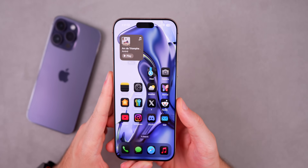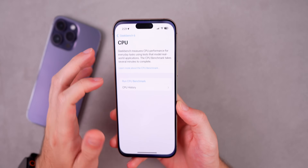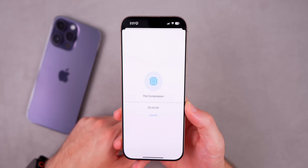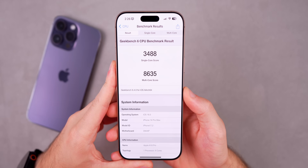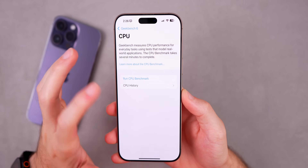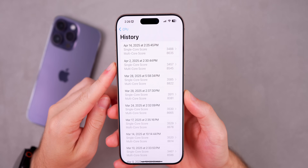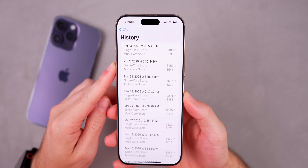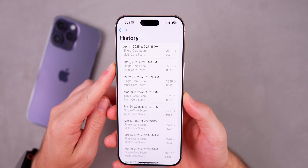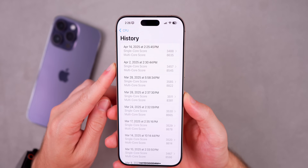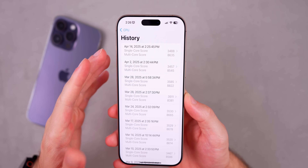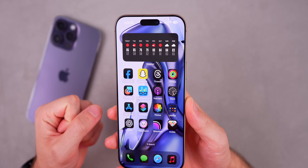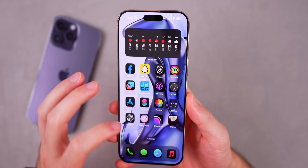A Geekbench 6 benchmark was run on beta 2. The result was 3,488 single-core and 8,635 multi-core — higher than beta 1's scores of 3,457 single-core and 8,545 multi-core. These are synthetic scores and don't directly reflect real-world performance or account for visual bugs, but the hope is that beta 2 is more stable with fewer bugs.